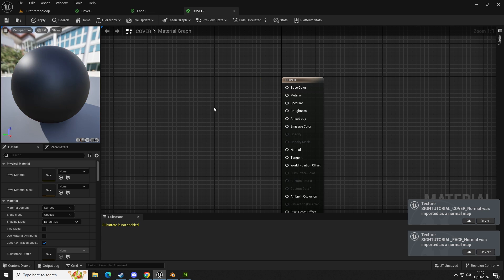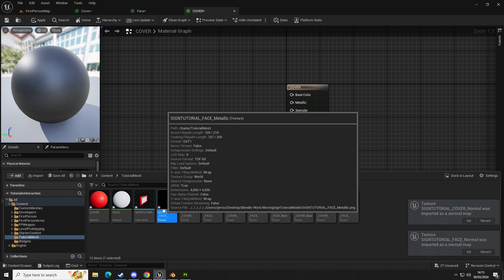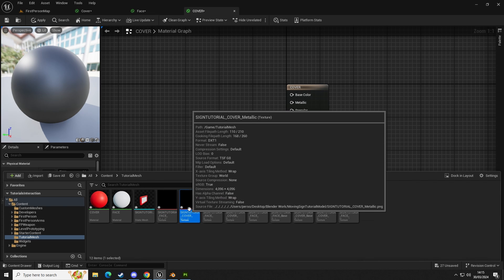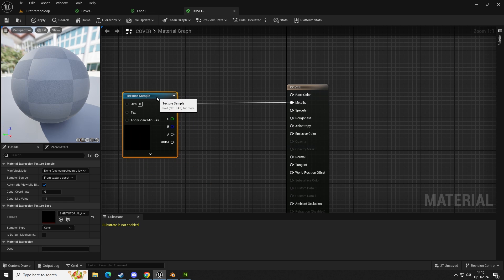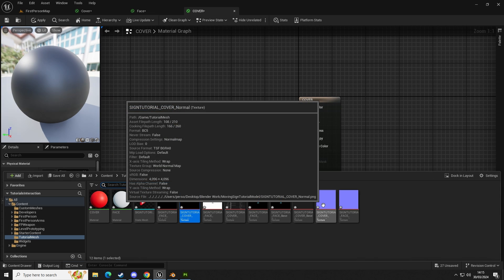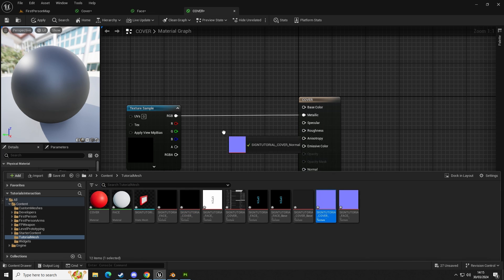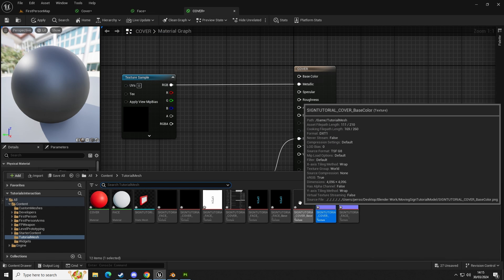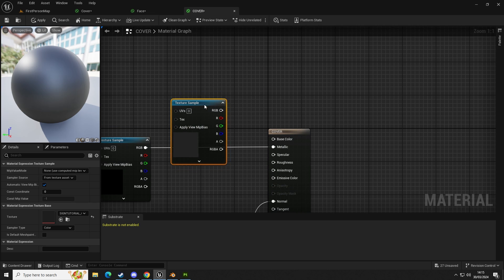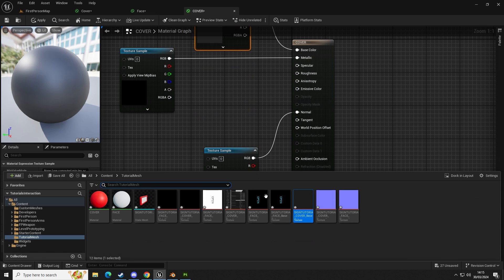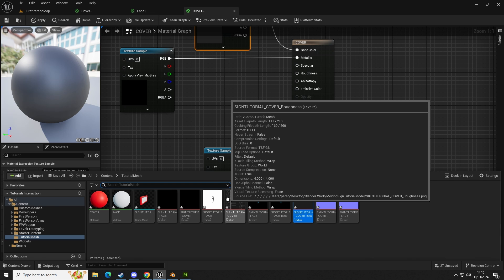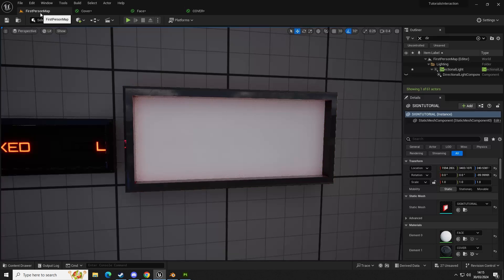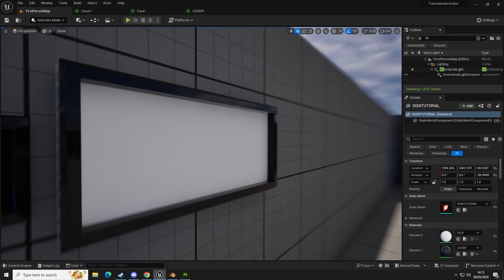Go to Cover. Get rid of the default material and match the textures up. Sign tutorial cover metallic goes into Metallic, sign tutorial cover normal goes into Normal, sign tutorial cover base color goes into Base Color, and sign tutorial cover roughness goes into Roughness. Click Apply and check the model — we can see the material is set up and currently being used.